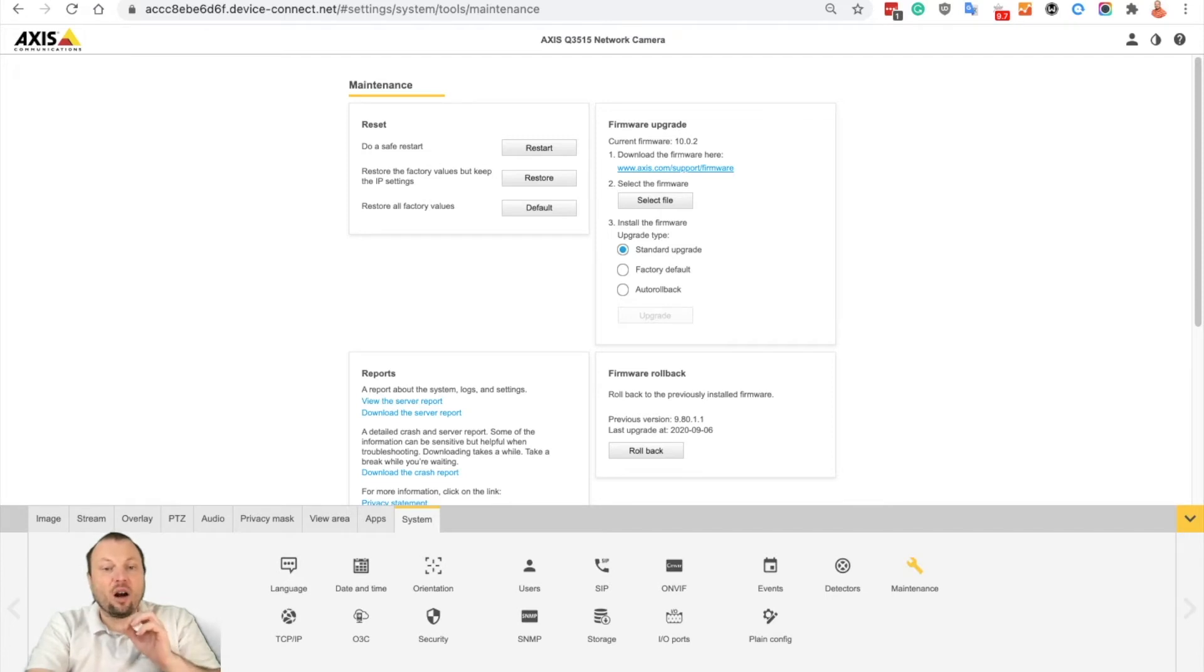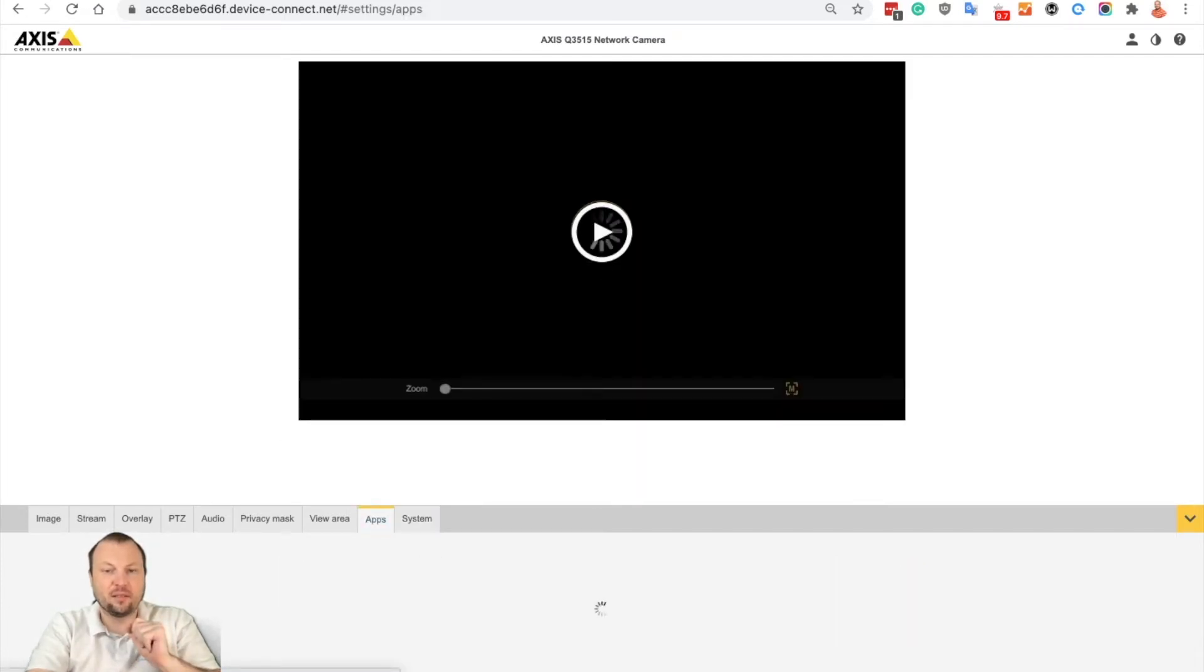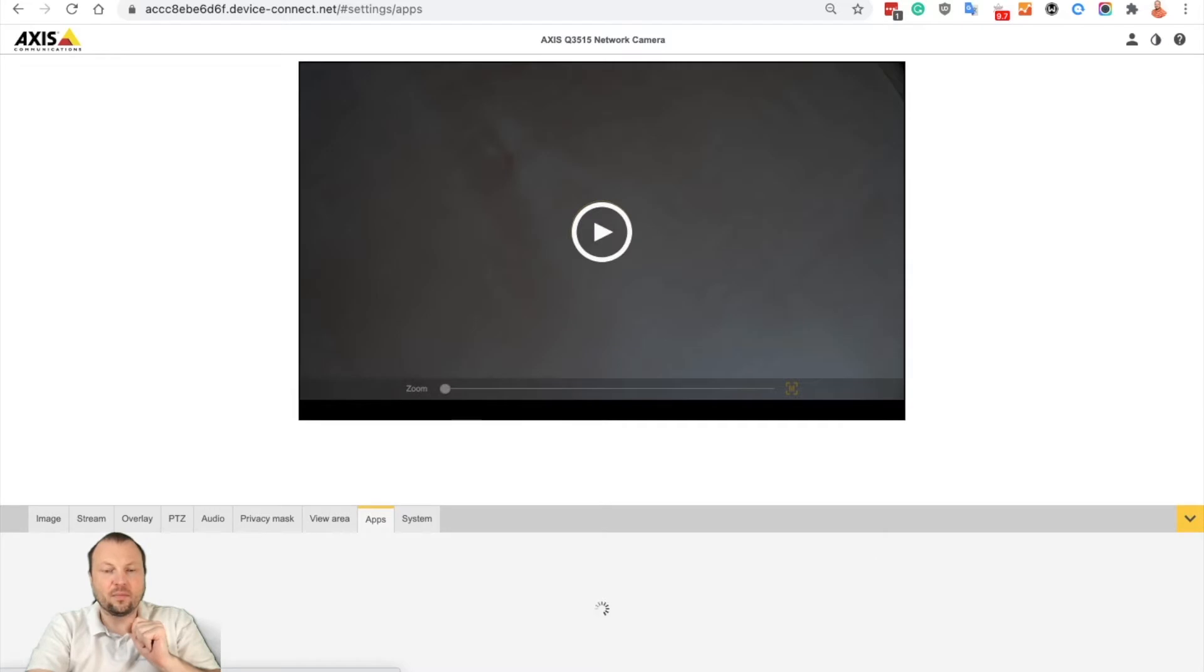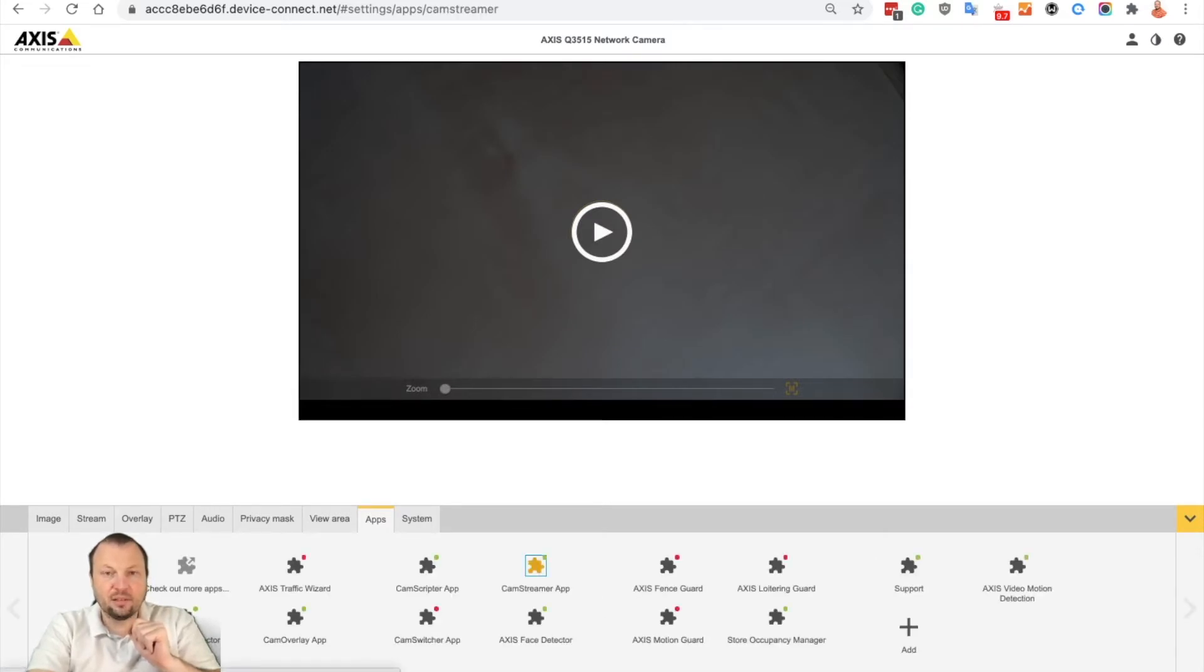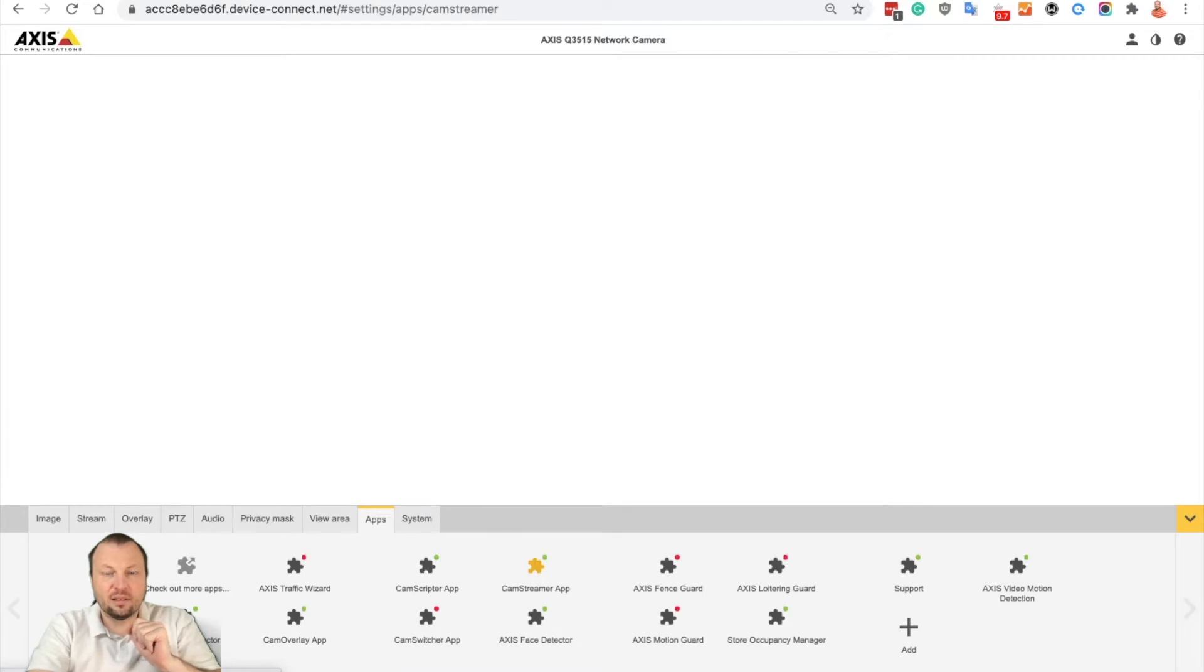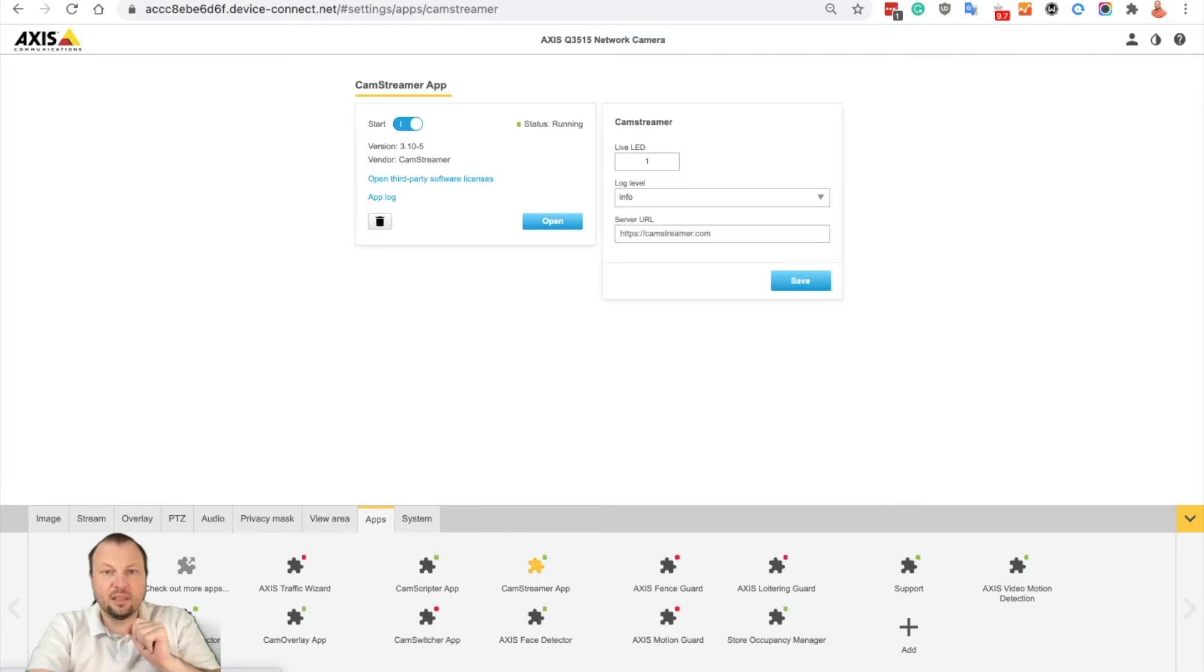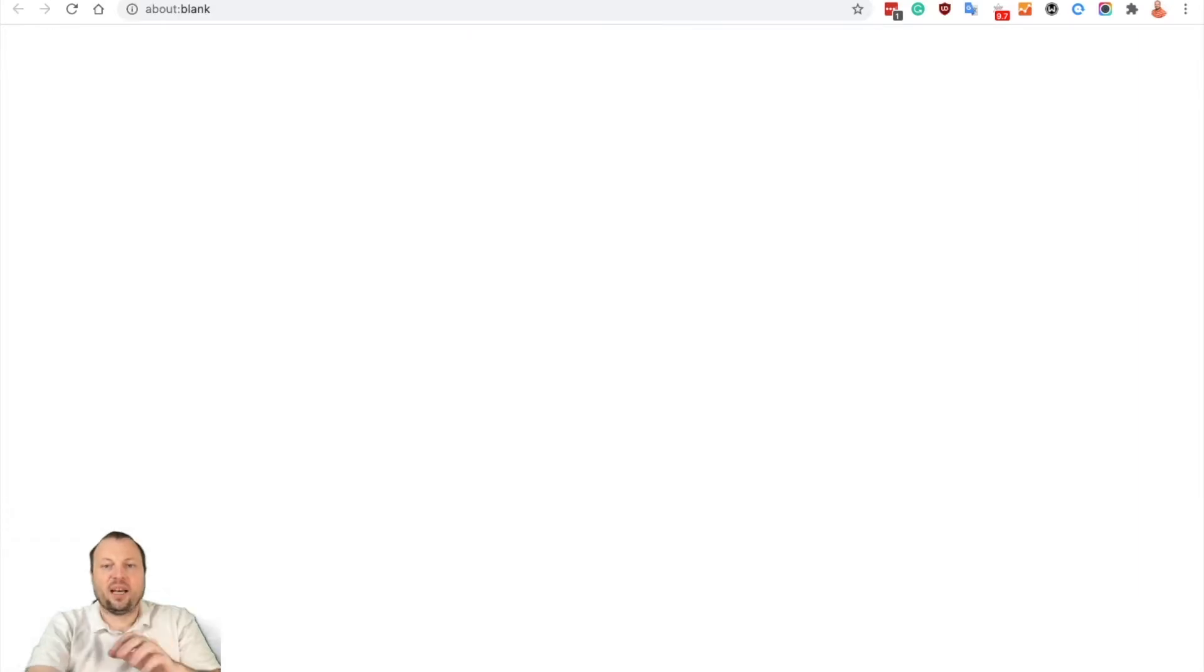Once you are logged in to your camera, go to apps, select CamStreamer app, and open the app.